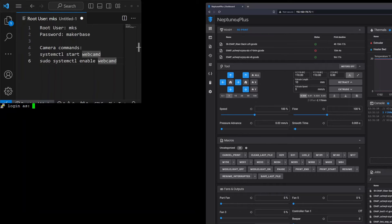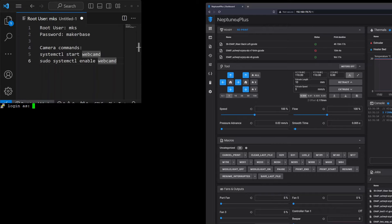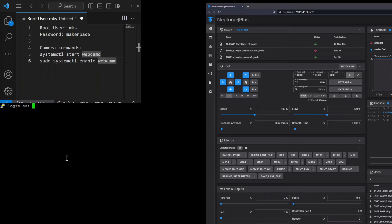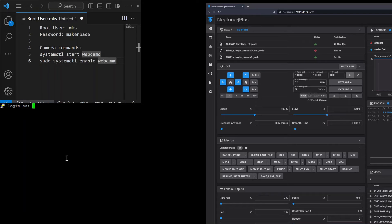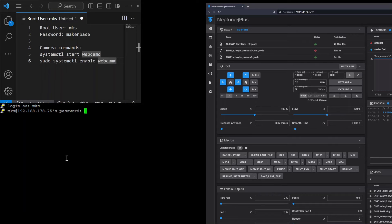Elegoo is using a MakerBase board, so just go to PuTTY, enter the IP address of the printer you got in the last step. The user would be MKS and the password is makerbase.